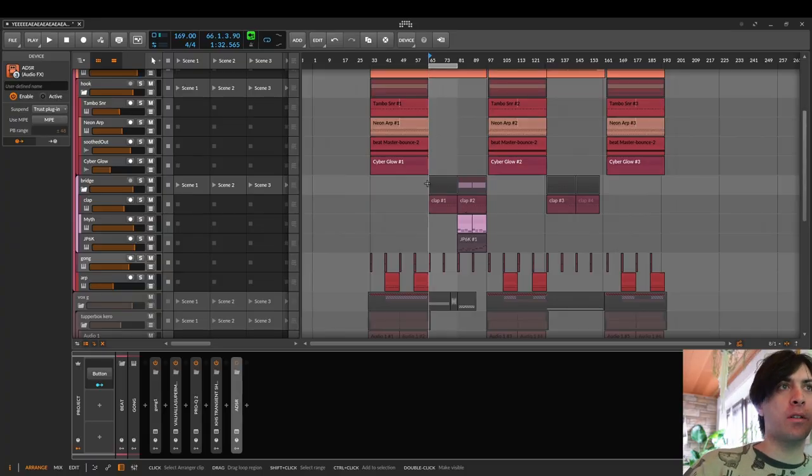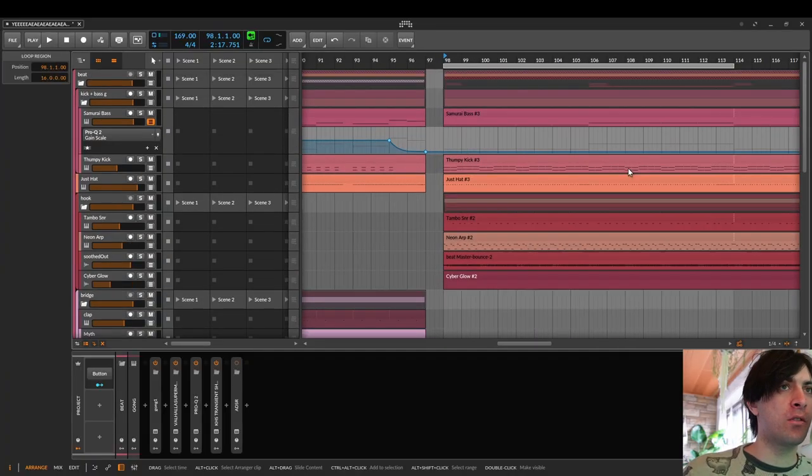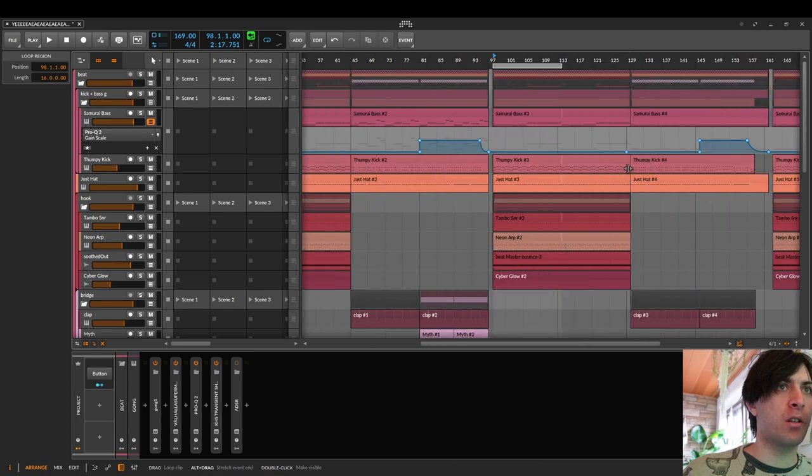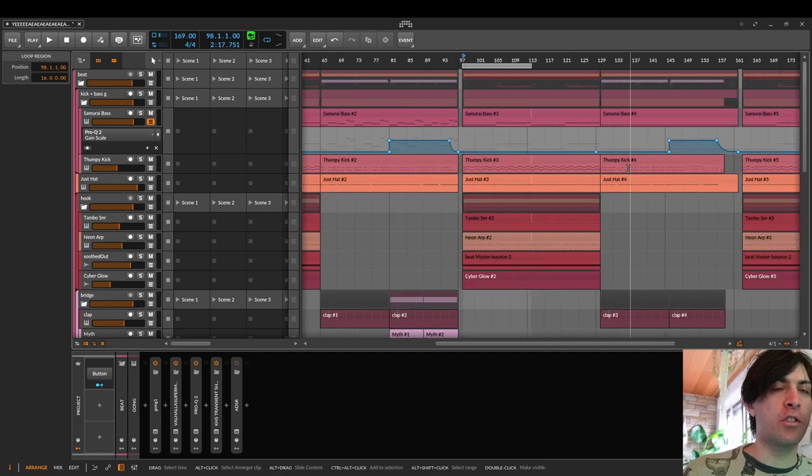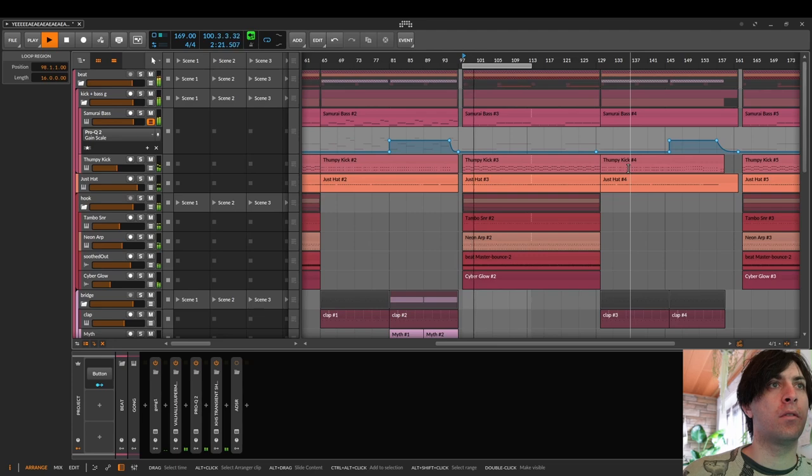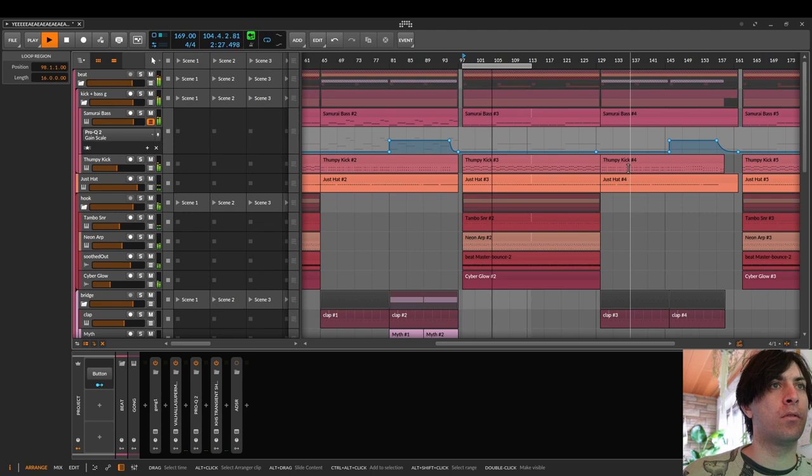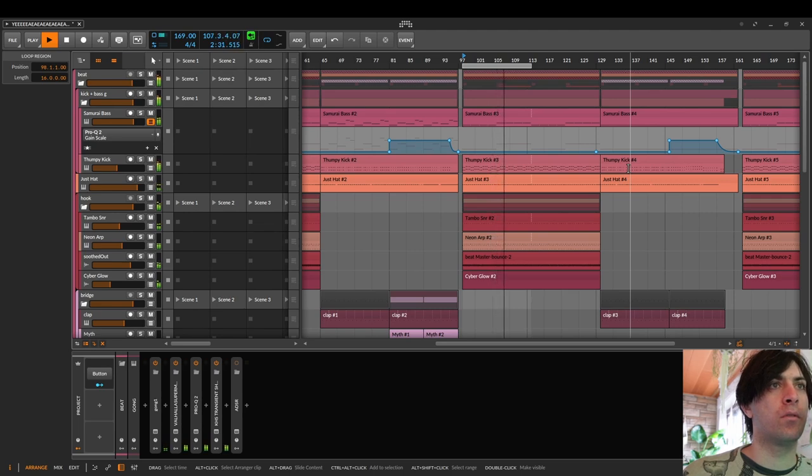Now the next thing I want to talk about is the kick in this track. Listen to the kick drum very closely and feel into it. How does it work in the mix? There are a lot of elements in the mix, a lot of noise, a lot of multiple layers of sounds all on top of each other.